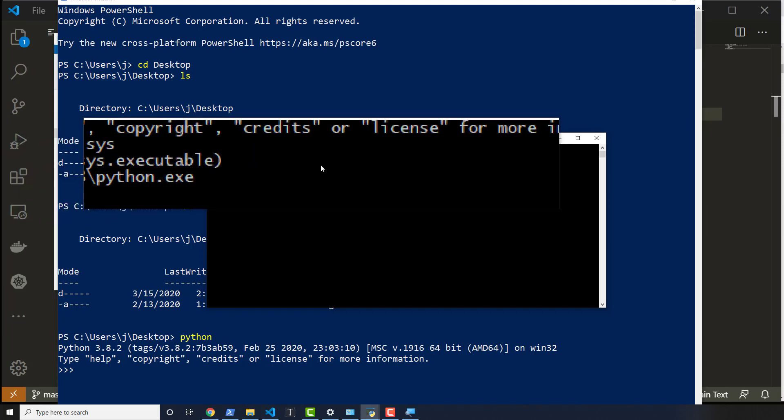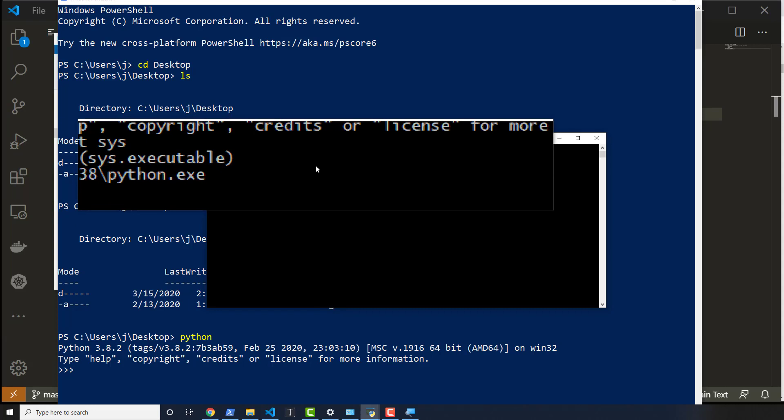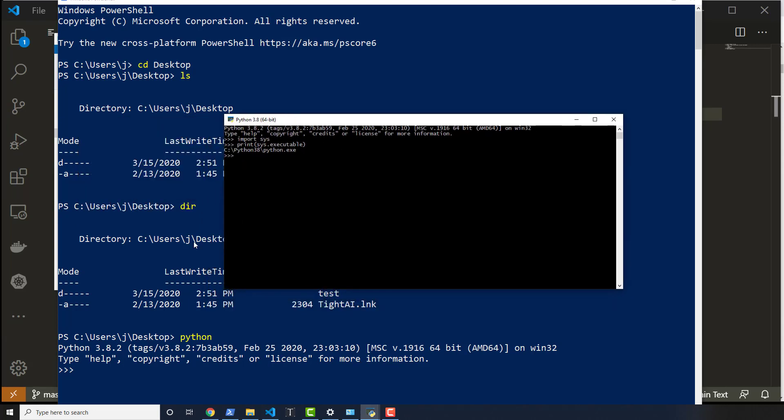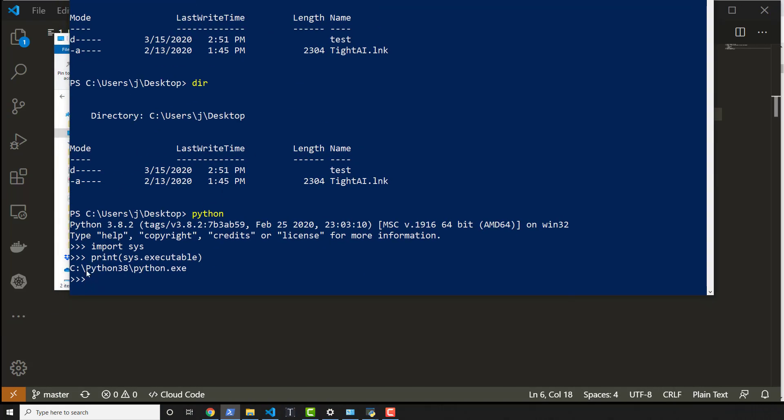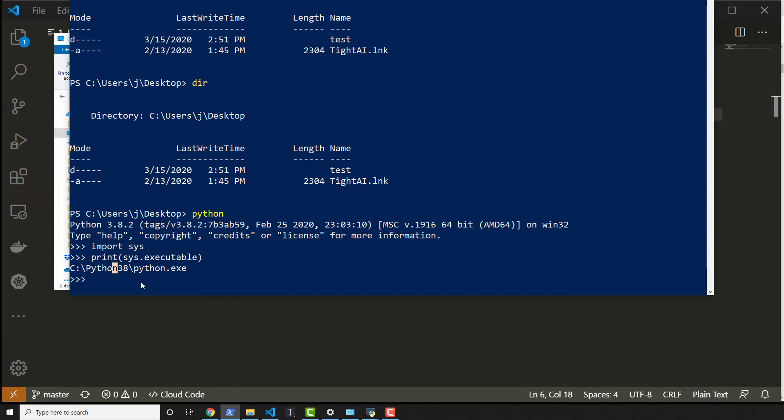So now that we see that on the original Python interpreter that we saw, we can do that same thing inside of PowerShell, and that's import Sys and print Sys.executable, hit enter, and what do you know? There is that same exact path. It's identical.